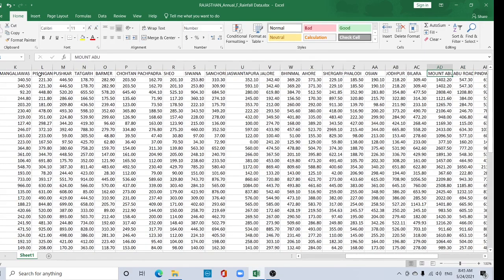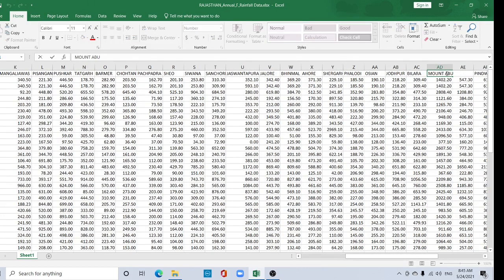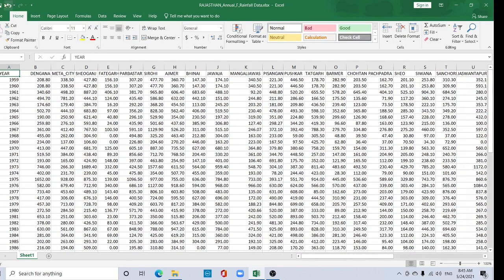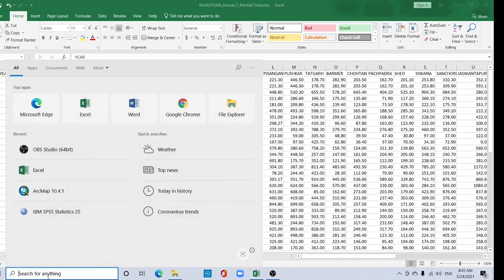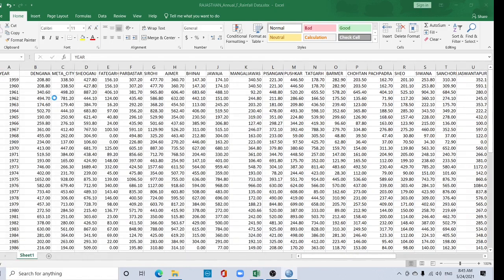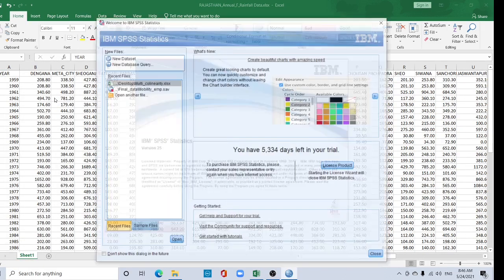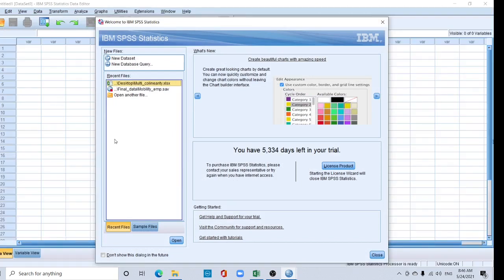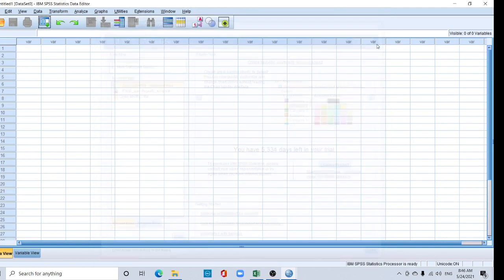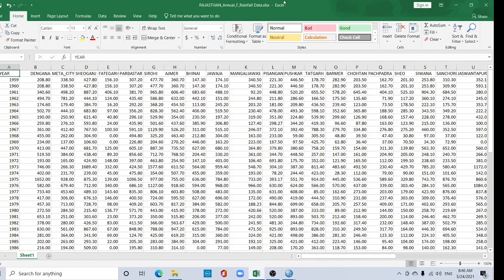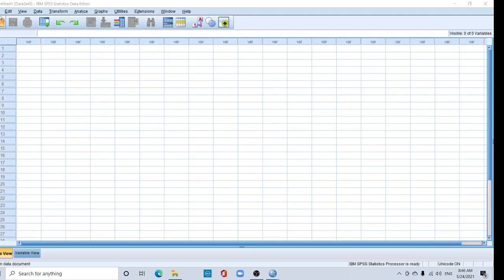See, this Mount Abu, that means it has some space. We have to add the underscore instead of space. Save it and open your SPSS. Click here. Okay, first close your Excel file, then go to File section.